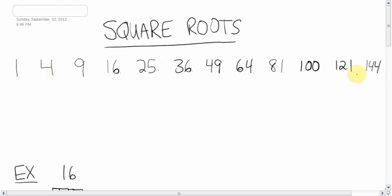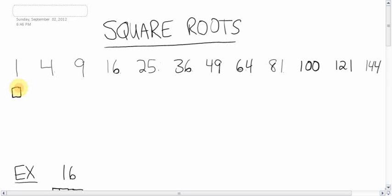Only these numbers are considered to be perfect squares — I've only given you the first 12, but it goes higher and higher. When you take each of these numbers and you have a square of each, you can make a square. A square has all four sides the same. One square allows me to make a square, so one is a perfect square.